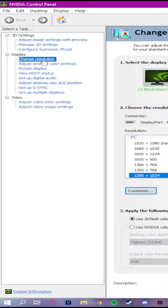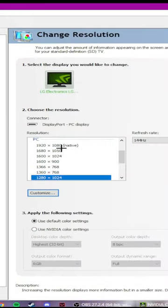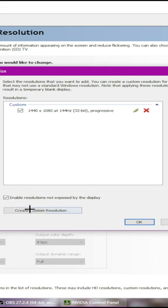Once open, locate the Change Resolution tab. Once here, click on Customize Resolution. Click on Create Custom Resolution.